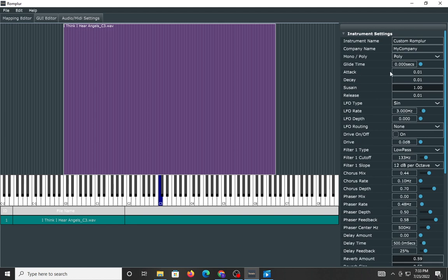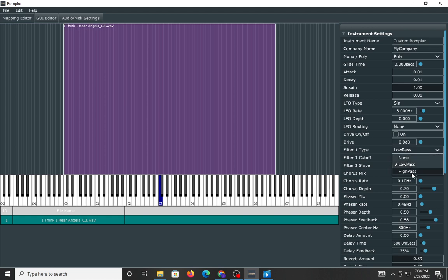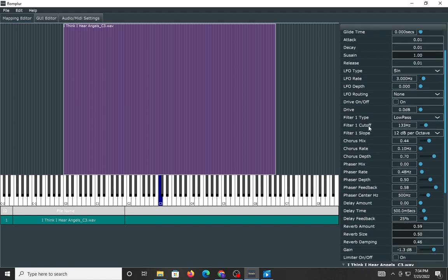Up here, you can do things like change the playback from monophonic to polyphonic. You can import a portamento glide and have the glide time. You have your standard attack, decay, sustain, release, different filter types you can use. Pardon me, different LFO types you can use. Your drive. You have two types of filters. You can adjust the cutoff.